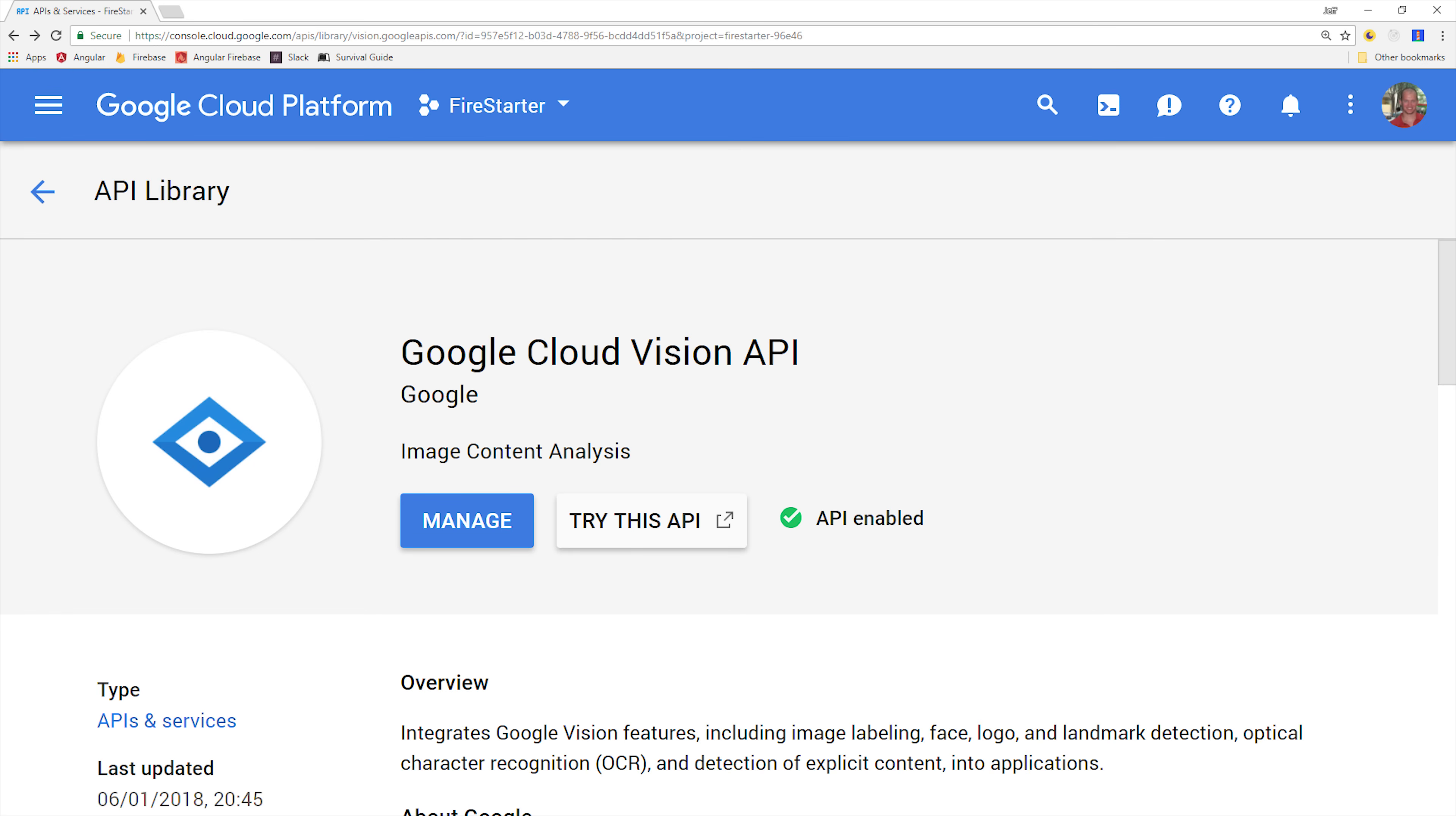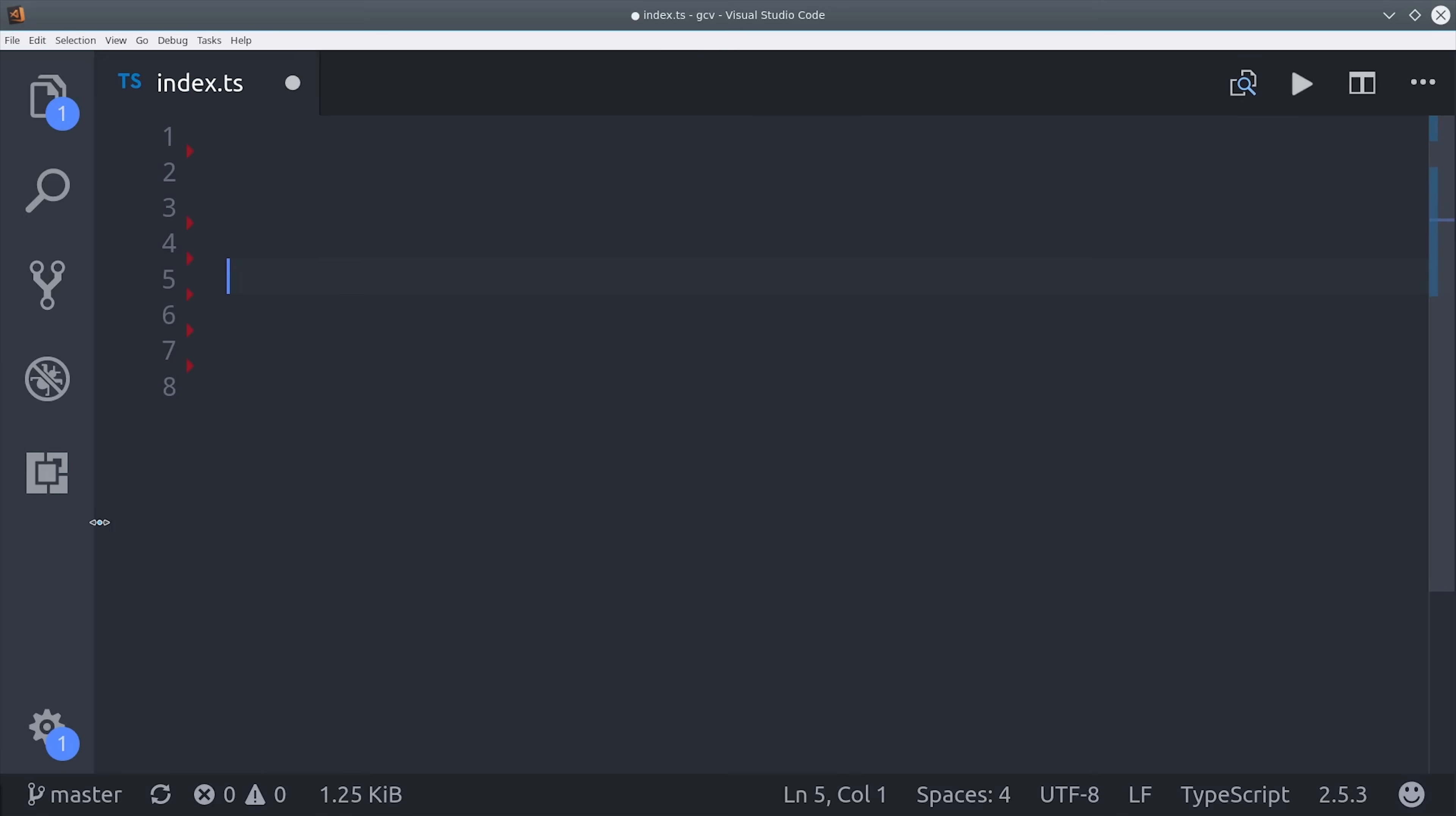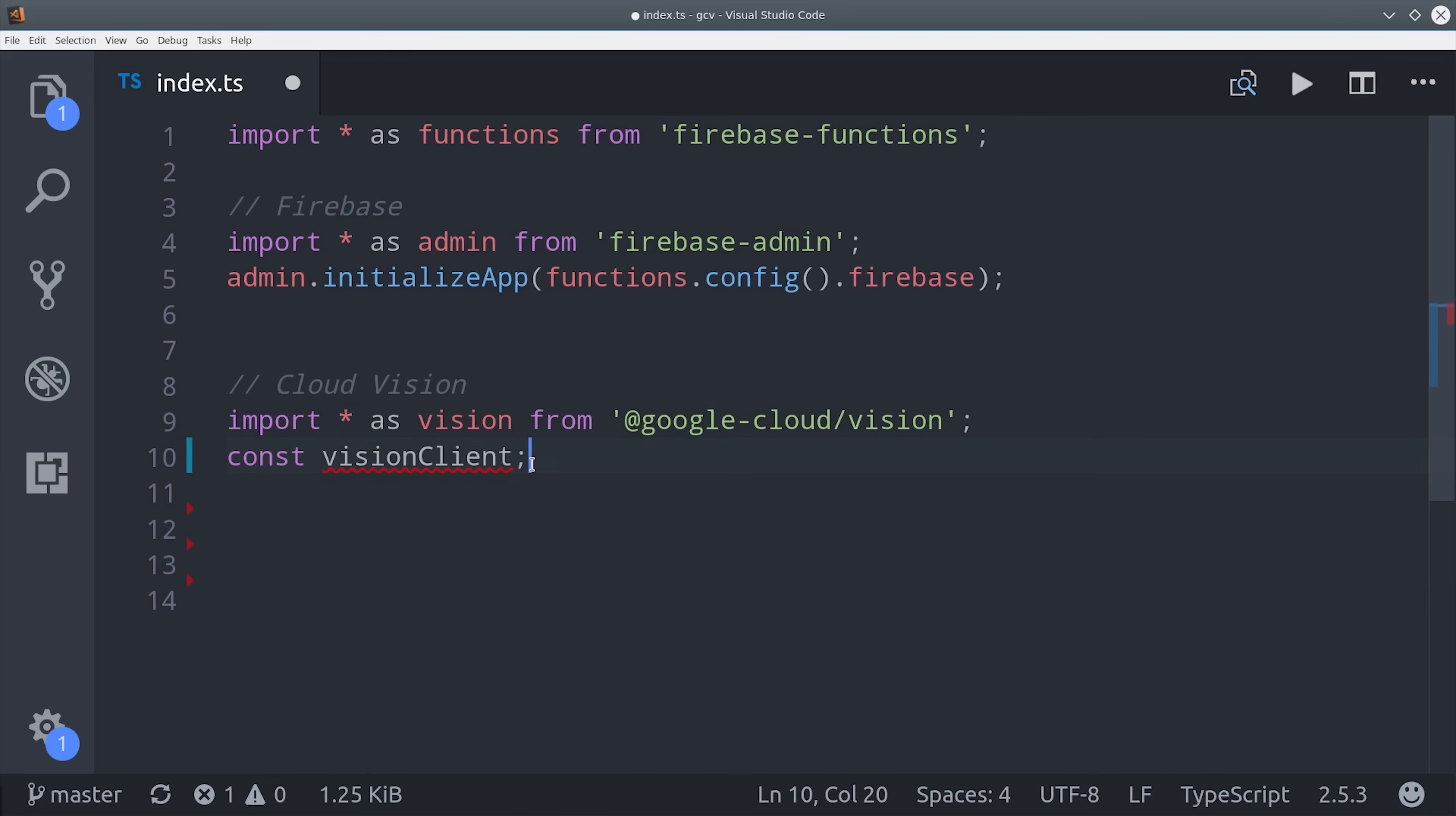Before we build the actual mobile app in Ionic, I want to build out the Cloud function just so you know how everything works on the backend. So go into your index.ts file in the functions directory, then import Firebase functions as well as the admin SDK. Because we have Cloud Vision enabled on the Cloud Platform Console, we can just import it and then instantiate a new vision client.